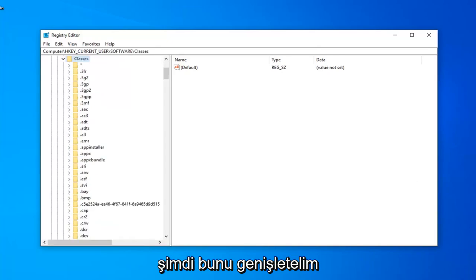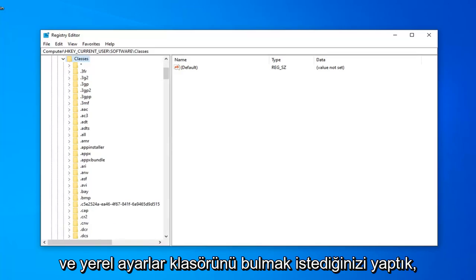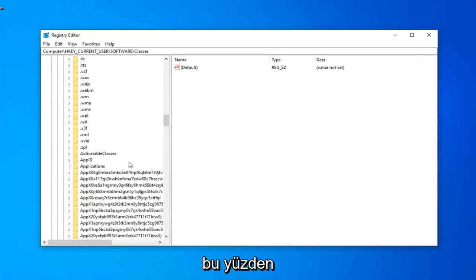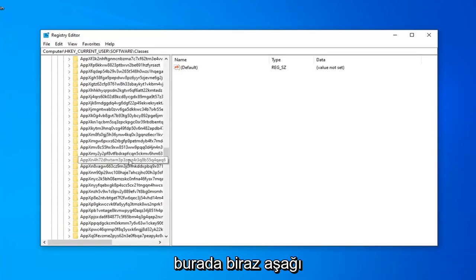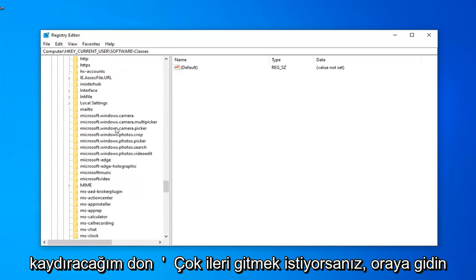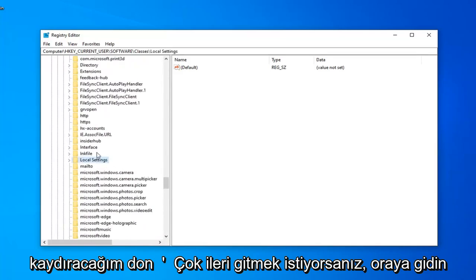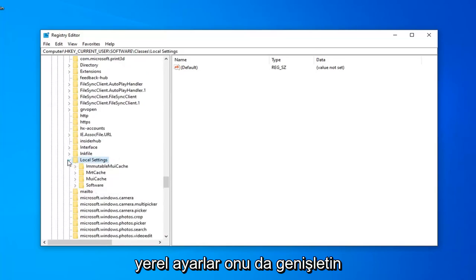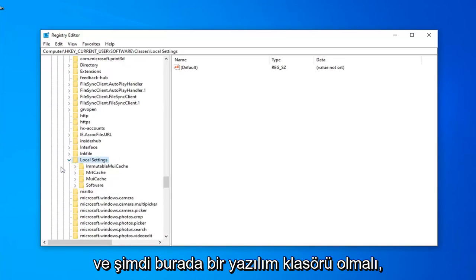Now that we've done that, you want to locate the local settings folder. I'm just going to scroll down quite a little bit here. Don't want to go too far. There you go. Local settings, expand that one as well.